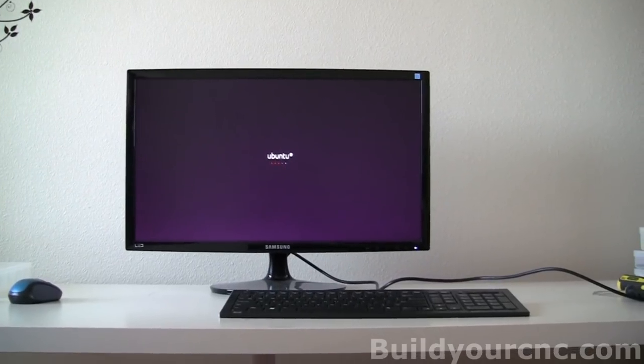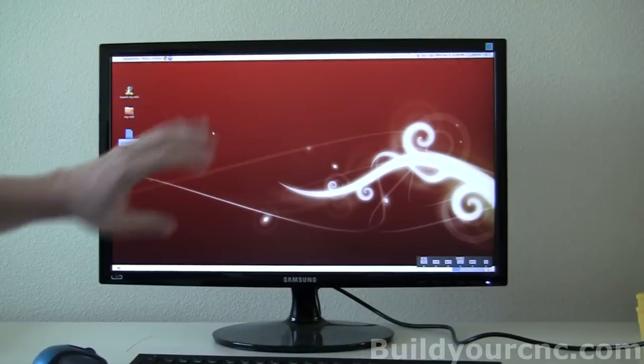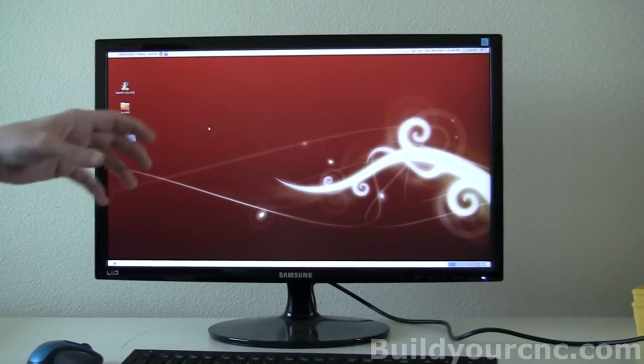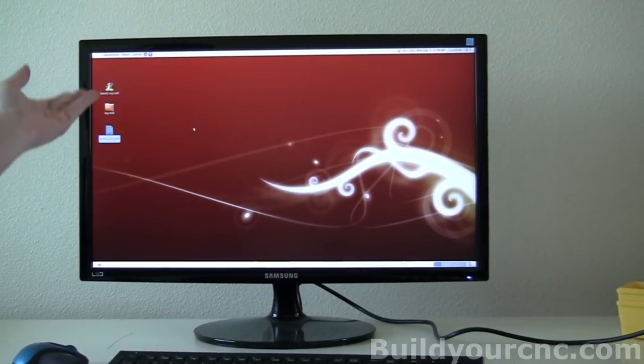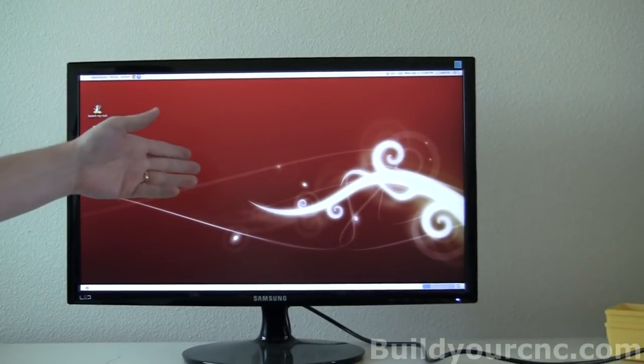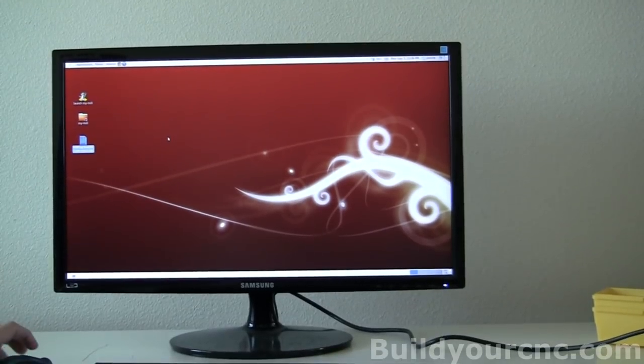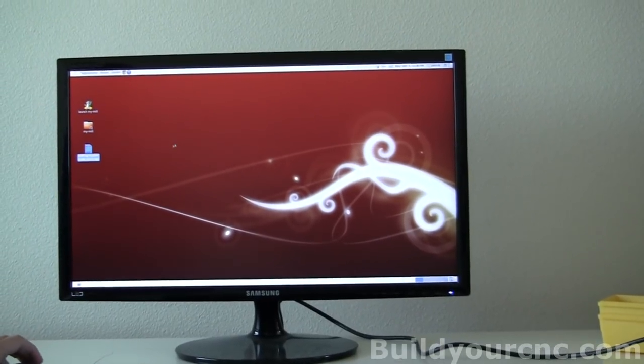And the first thing we're going to do is we're going to calibrate. Okay, so we're using EMC2, which is under Ubuntu. Or Linux, you can always do it under another distro. And distro is just another version of Linux.